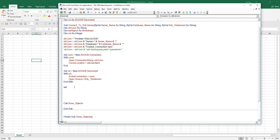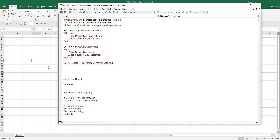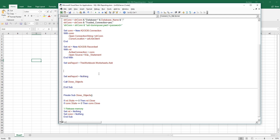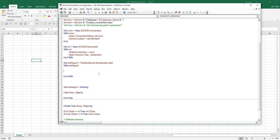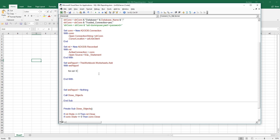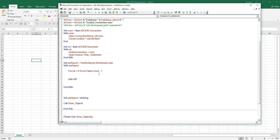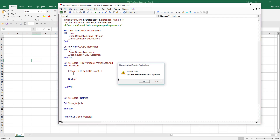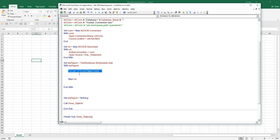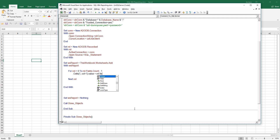I'll create a new worksheet to hold the records. First I want to grab the column names — this line iterates through RST.Fields, erases the field/column names, and places each column name in the first row of the worksheet.